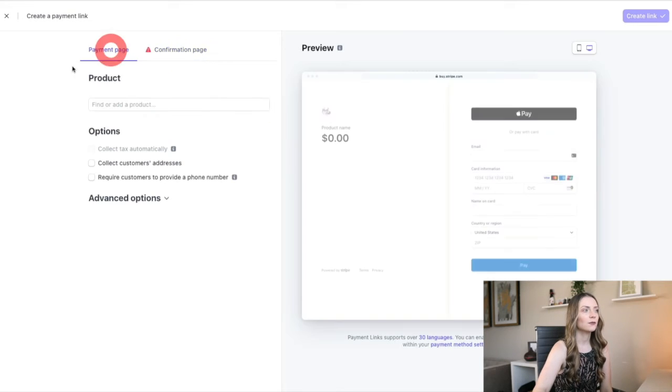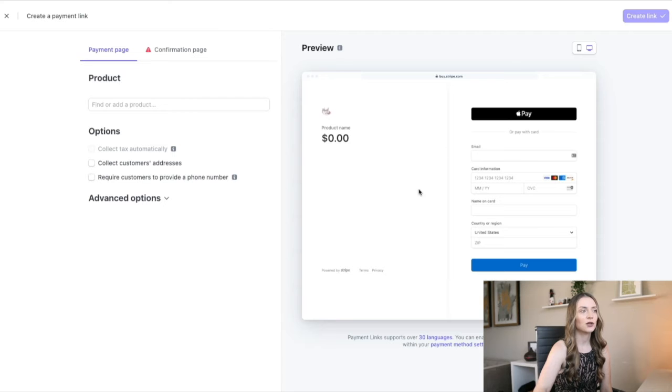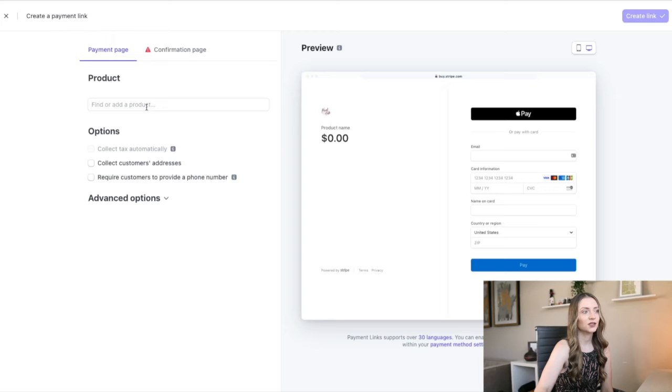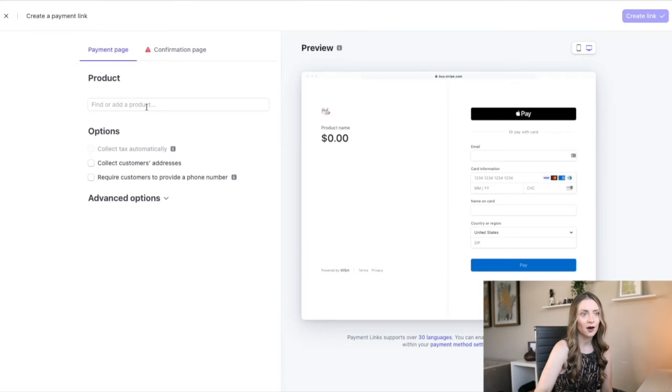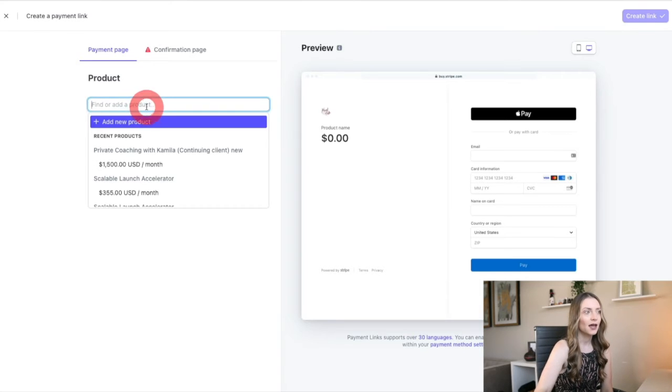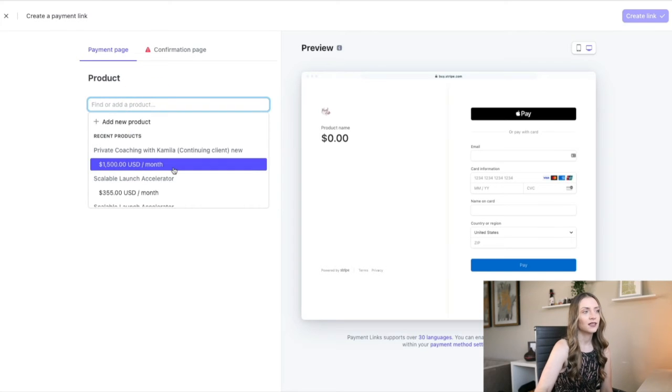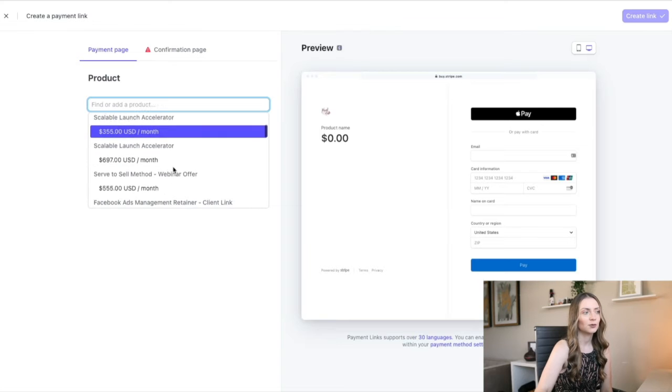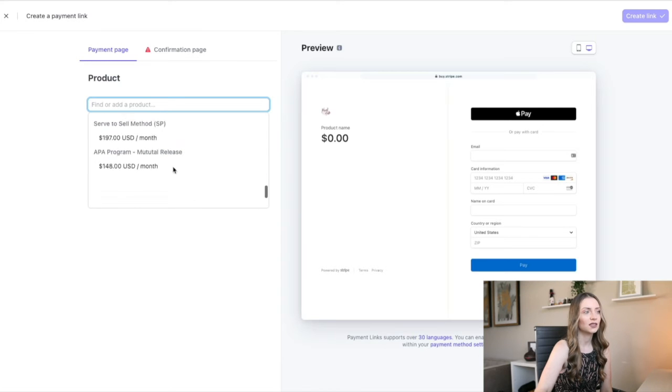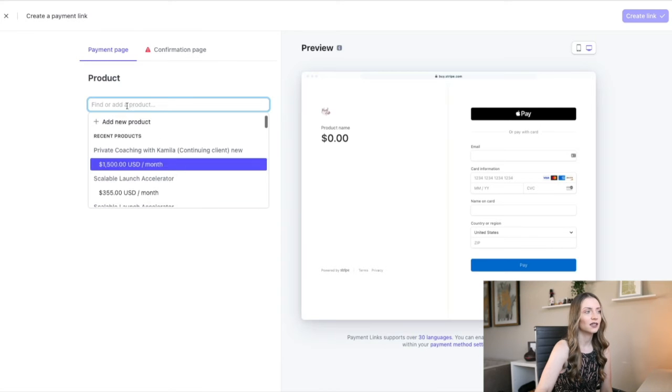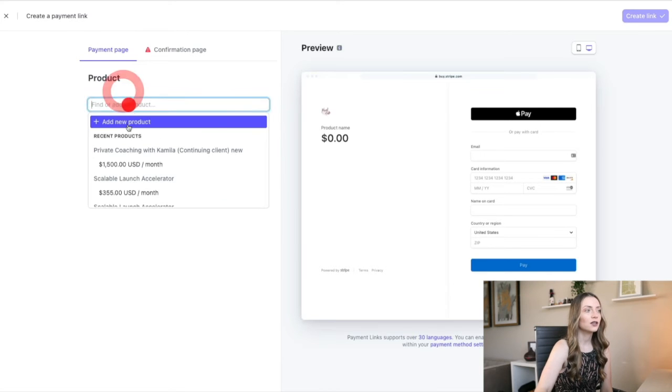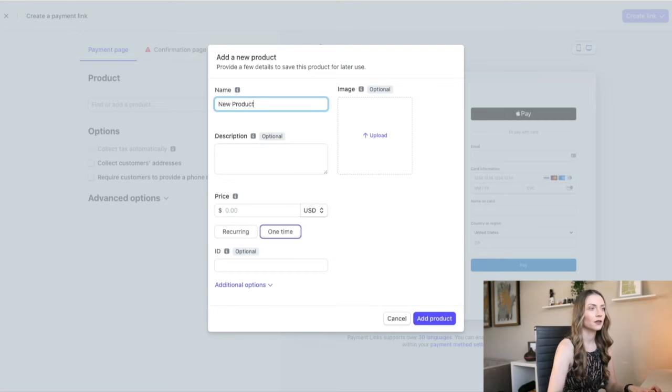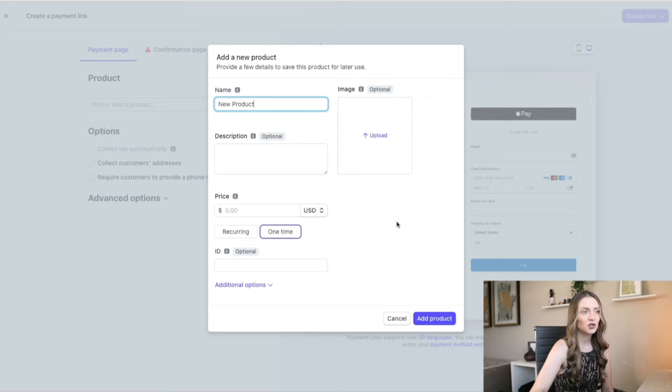So moving back to this payment page, this is what people are going to see when they're planning on purchasing. So the first obvious thing you have to do is find what product you're selling. And if you already have set up products, like I showed you in some of the previous videos, you can select what that looks like here, or you can create a new product. So when you're creating a new product, you can choose an image, which is nice.